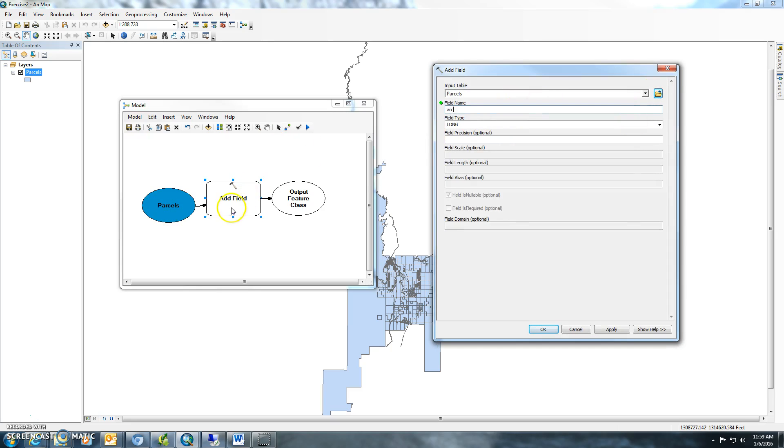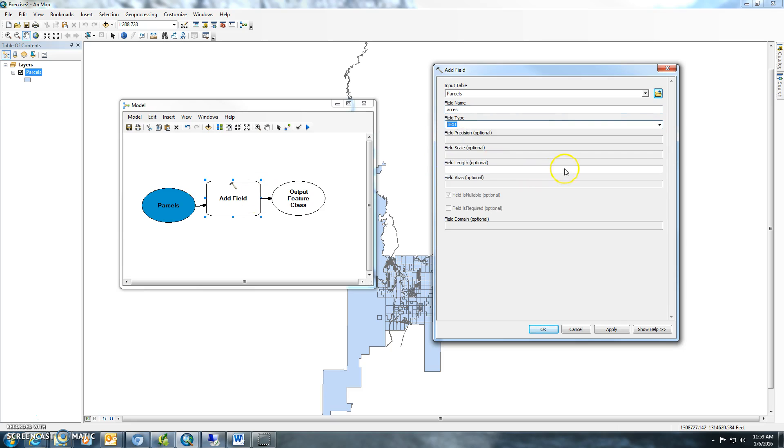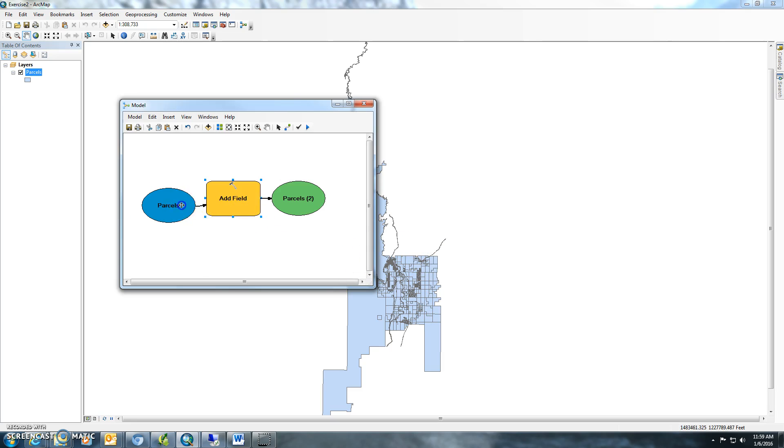If you double-click on it, you'll notice it's hollow. It means it still needs to be worked on. Go to acres here, go down to text, and we'll make it a length of 10. Just hit OK. Now it's an active item.